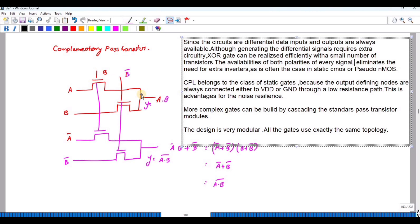In order to get a high-performance design we use this logic. It is similar to differential cascode voltage switch logic, which accepts two complementary inputs and produces two complementary outputs. This design is very modular, making the design of gate libraries very simple, and it has the advantage of noise resilience.